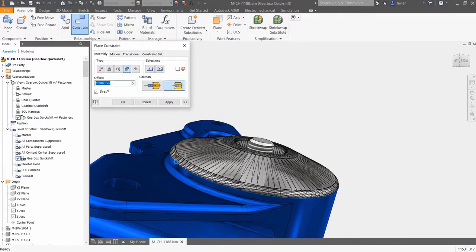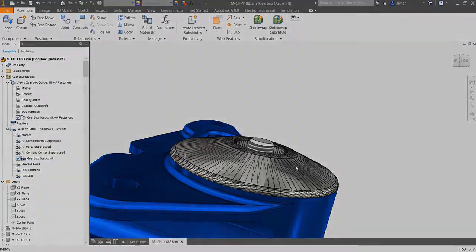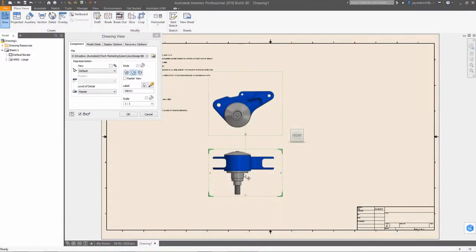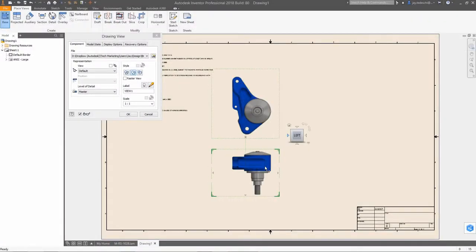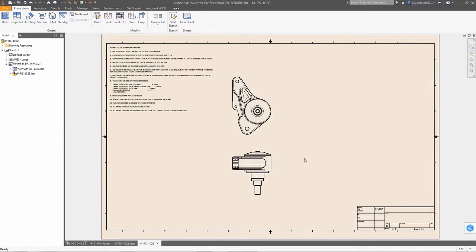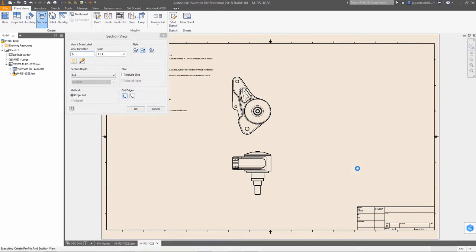And finally, expanded support for mesh geometry, typically the result of scanned data, means that you have more options with regards to use of this data type in your designs. Mesh objects can easily be inserted and constrained in an assembly, and are now fully supported in the drawing environment.